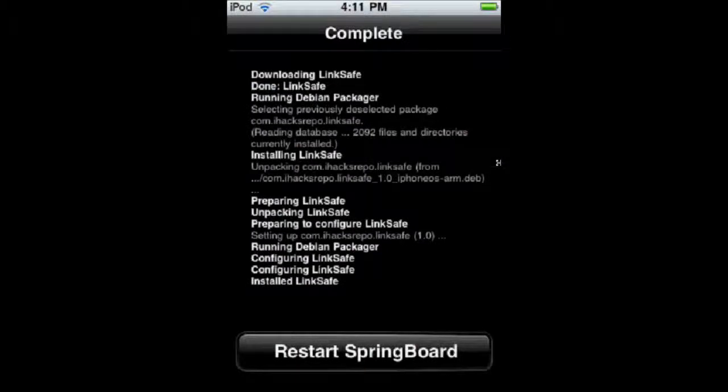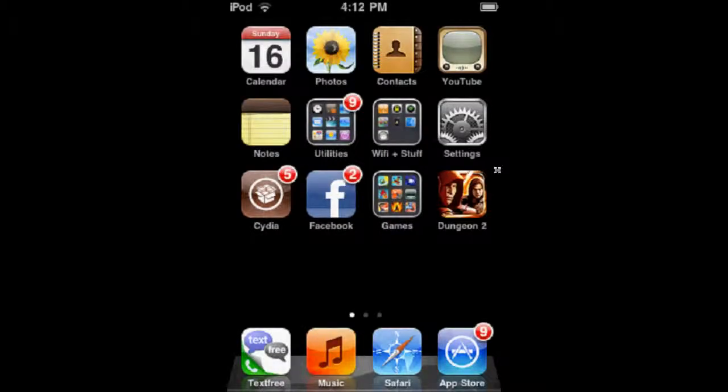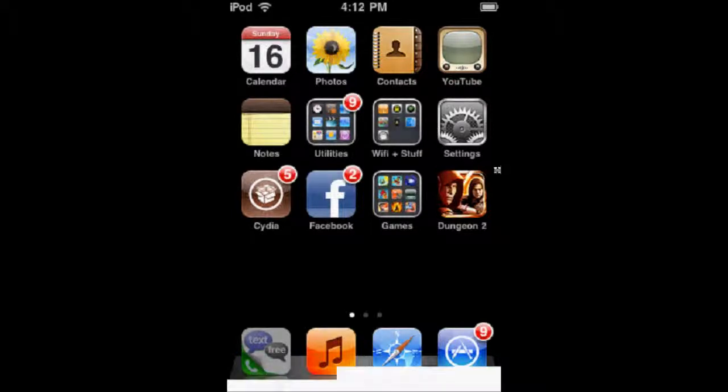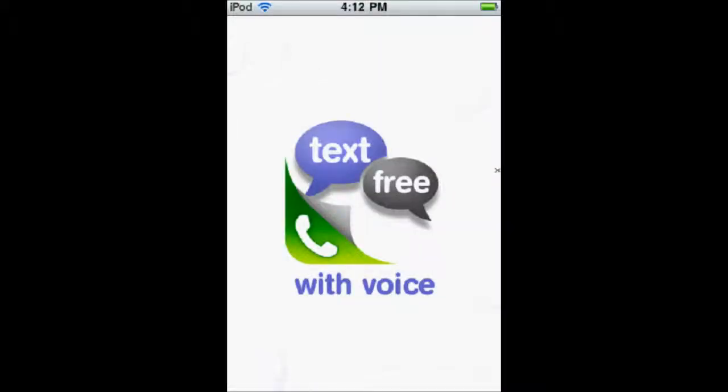And you're going to need to restart your springboard. So after you've resprung, I'll just show you real quickly what it looks like if you click on something, and what LinkSafe does to protect you.